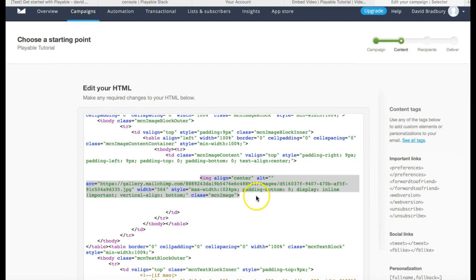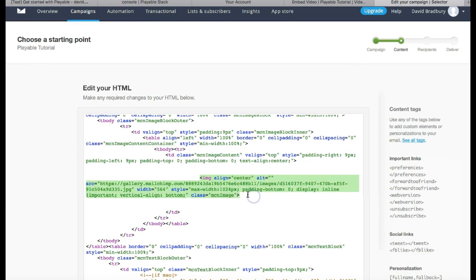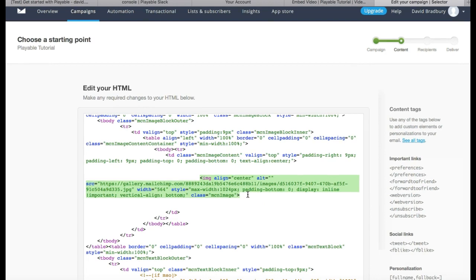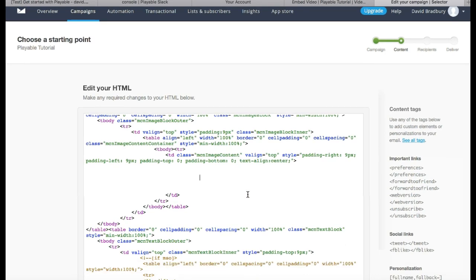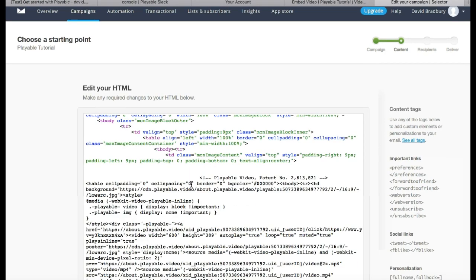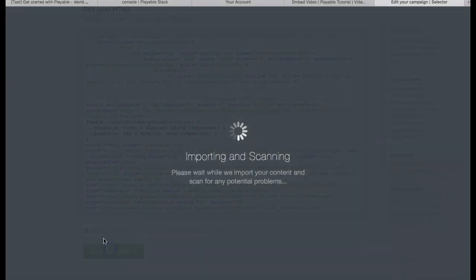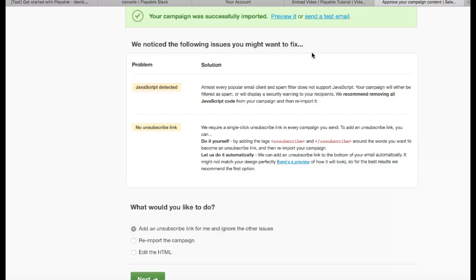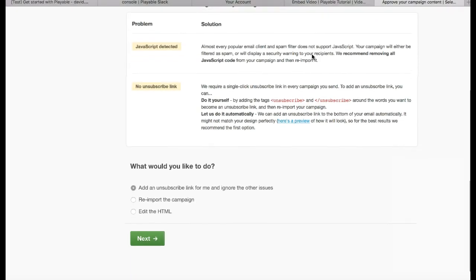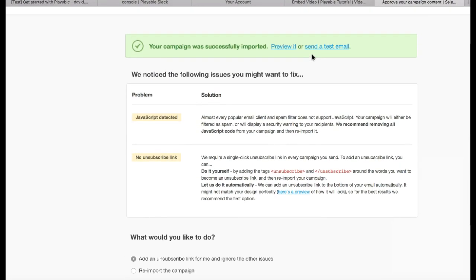Within the editor, we have located the image tag we wish to replace with our video clip. We delete this tag and paste our playable HTML in its place. We click Save Changes and then Preview to see our video clip now playing within our template.